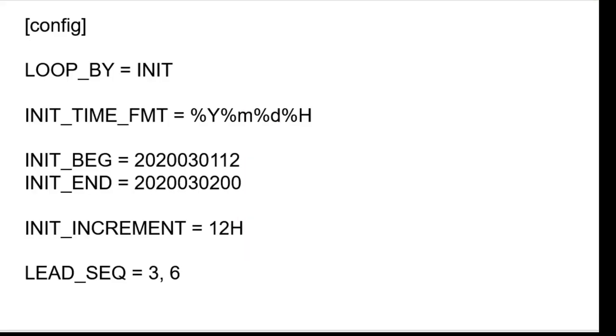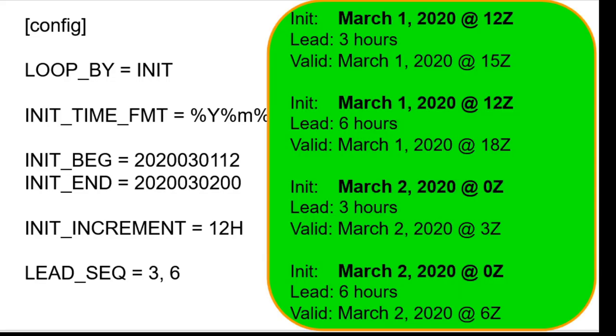If loopby is set to init, then each forecast lead will be added to the current initialization runtime to compute the valid time. Here we are using the same runtimes but based around the initialization time instead of the valid time. We process the first init time, March 1st at 12z, first for the 3 hour forecast lead, valid at 15z, then for the 6 hour forecast lead, valid at 18z. Next we increment the init time by 12 hours and process 0z on March 2nd, first for the 3 hour forecast lead, valid at 3z, then finally for the 6 hour lead, valid at 6z.